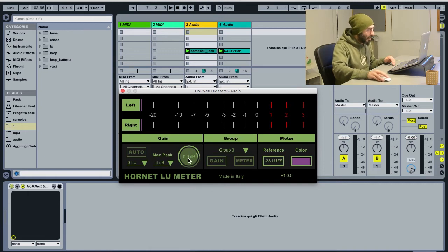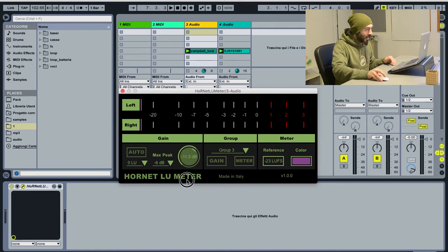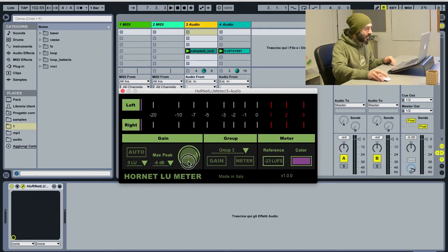The gain knob can be used to set the gain, and it's automatically set by the auto button here.